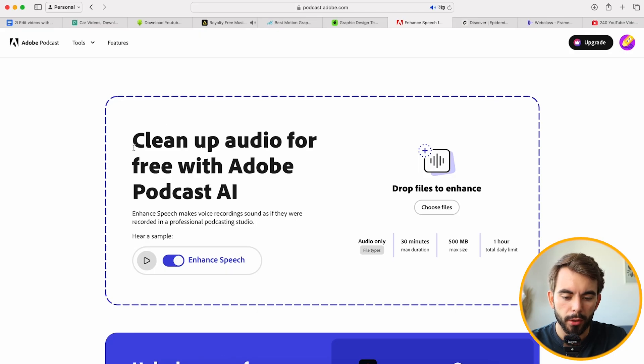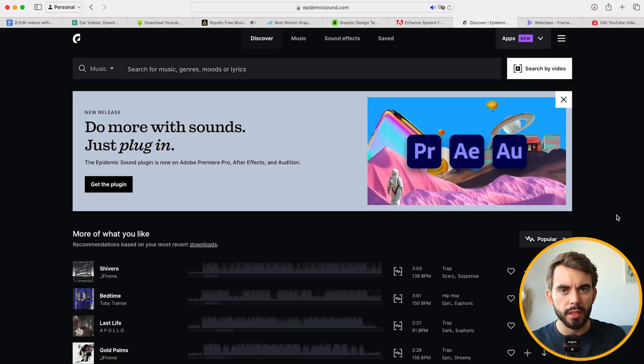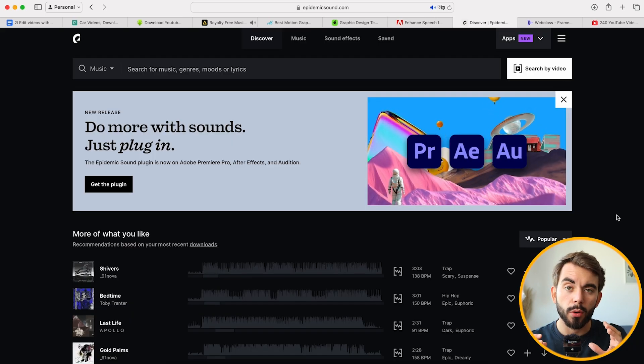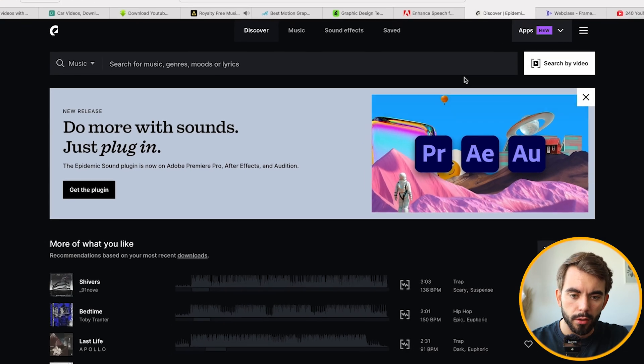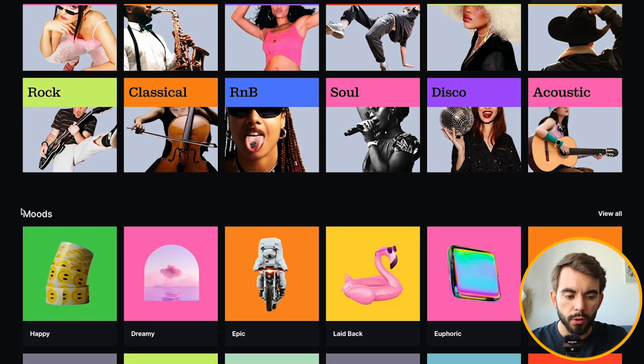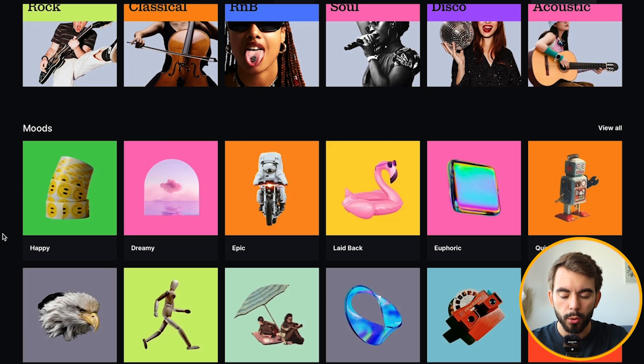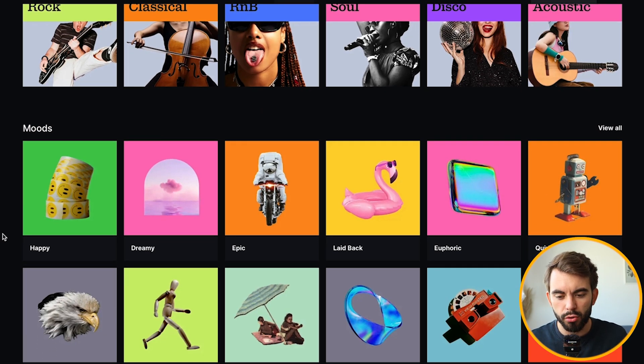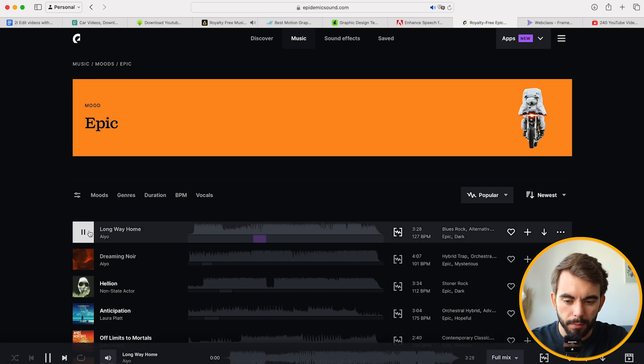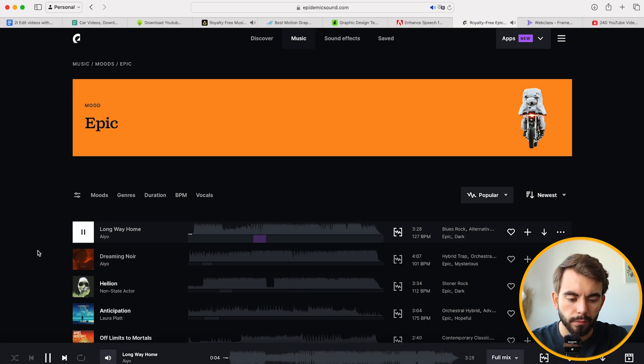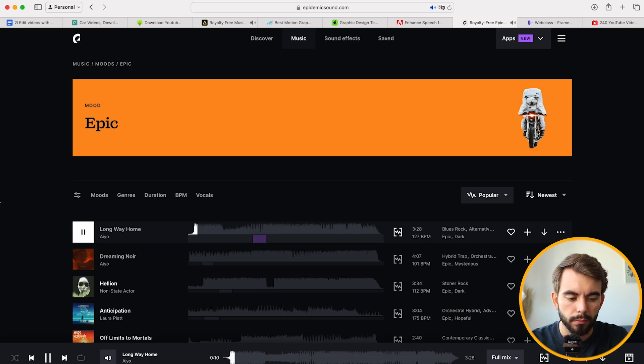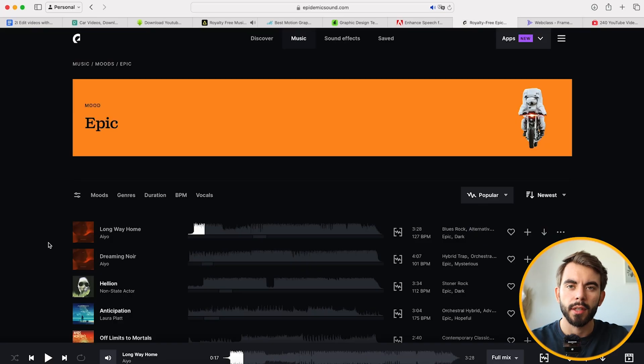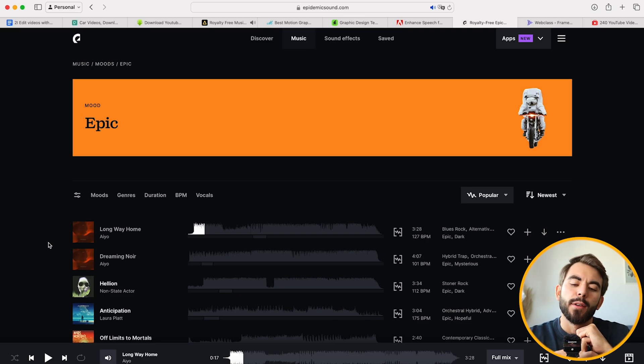The next website is called Epidemic Sound. It's specifically designed to work with audio. So you have music and sound effects here. So if you go into the music tab, you can see we have different genres. We have different moods. Usually when I edit, I like to work with moods. If I want the video to feel energetic, I will use energetic music. If I want the video to feel sad, I will use sad music. Why don't we look at epic music? Let's play it. I feel like this would be a very good intro to some sort of travel or cinematic video.